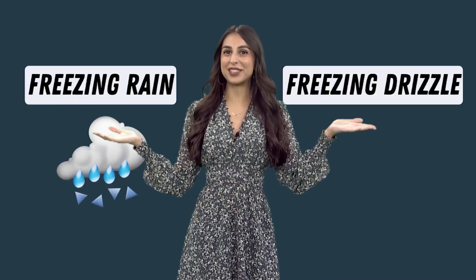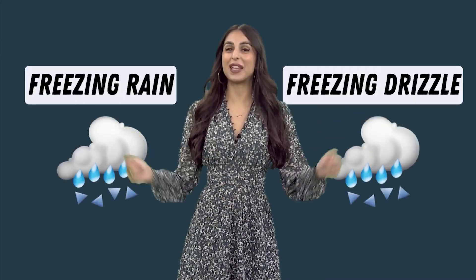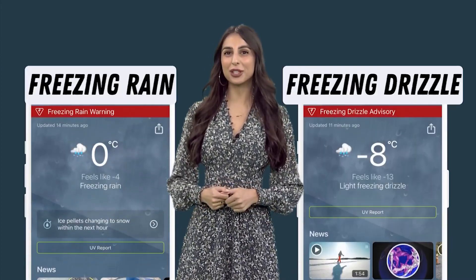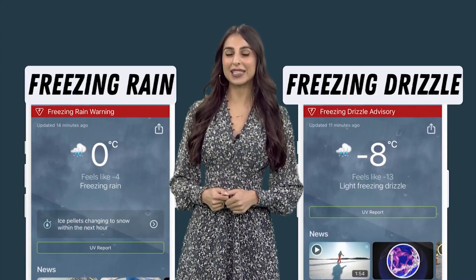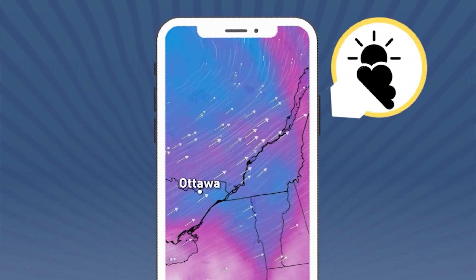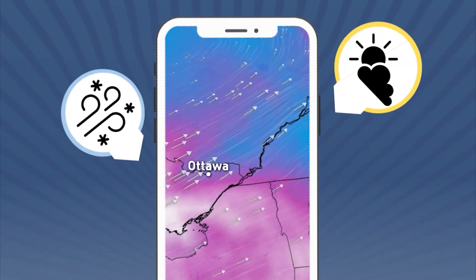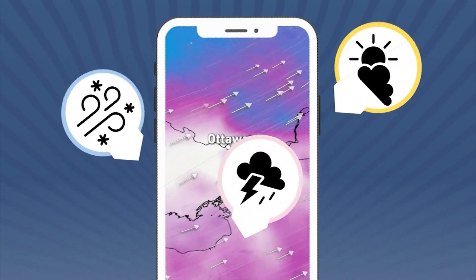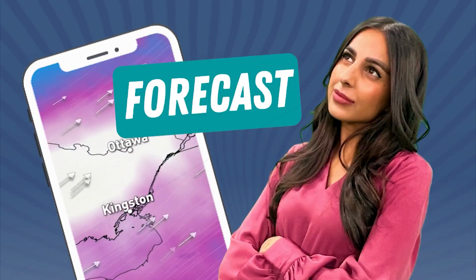Freezing rain and freezing drizzle — they may look similar in your local forecast, but do you know the difference? First off, they form differently.